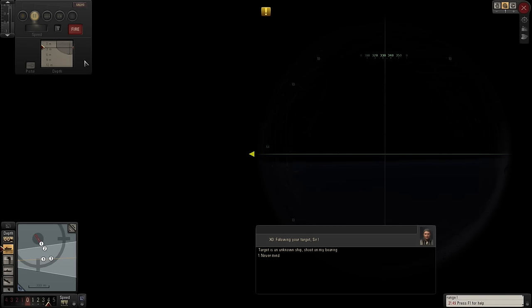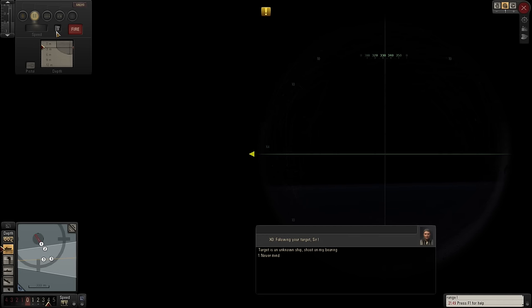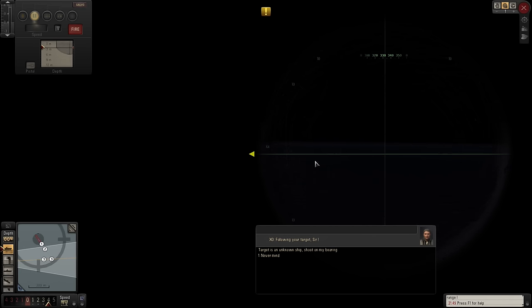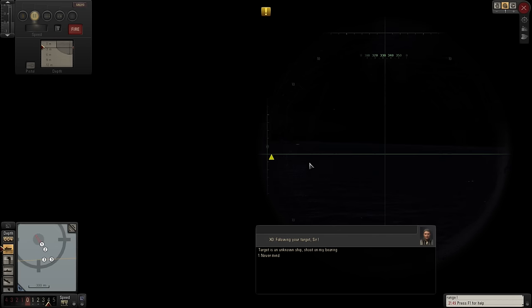Right, number two is the electric torpedo. Oh, we might just see how that one gets on.